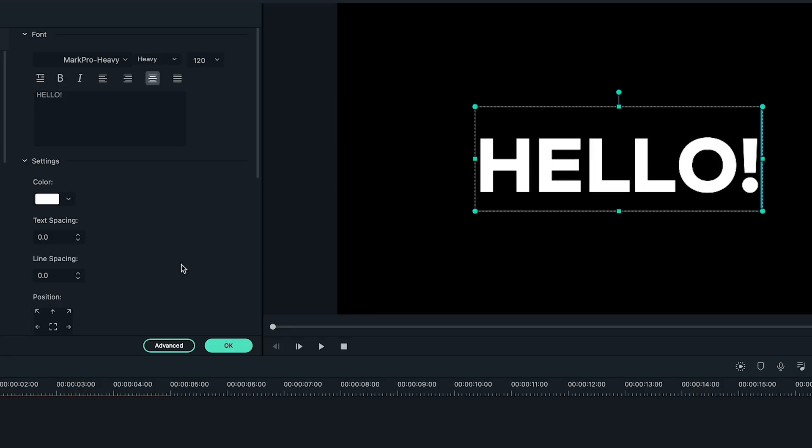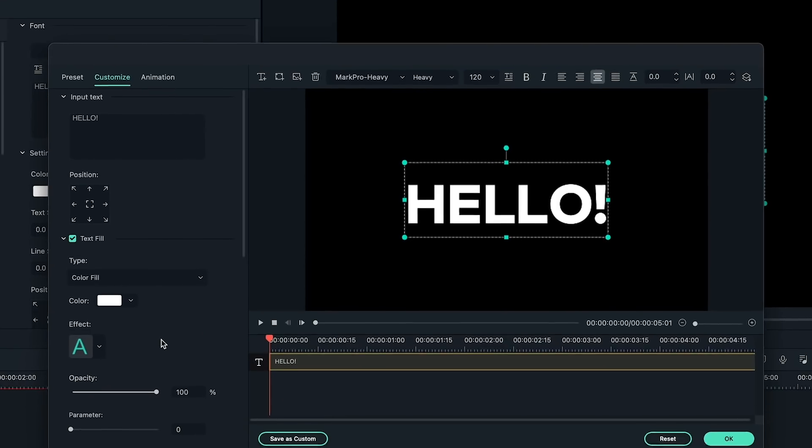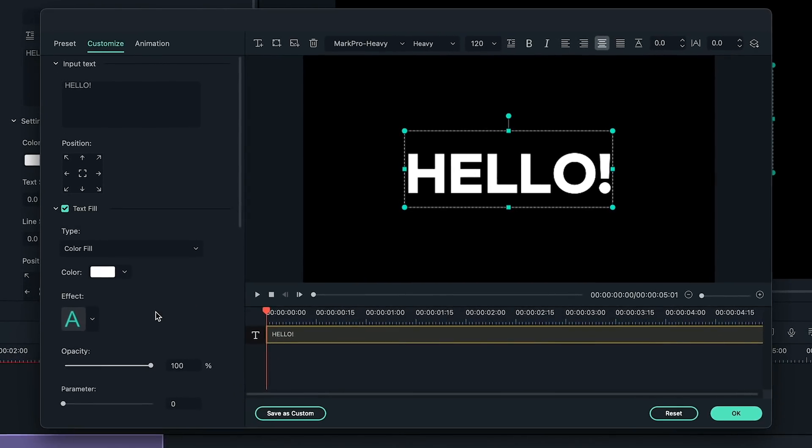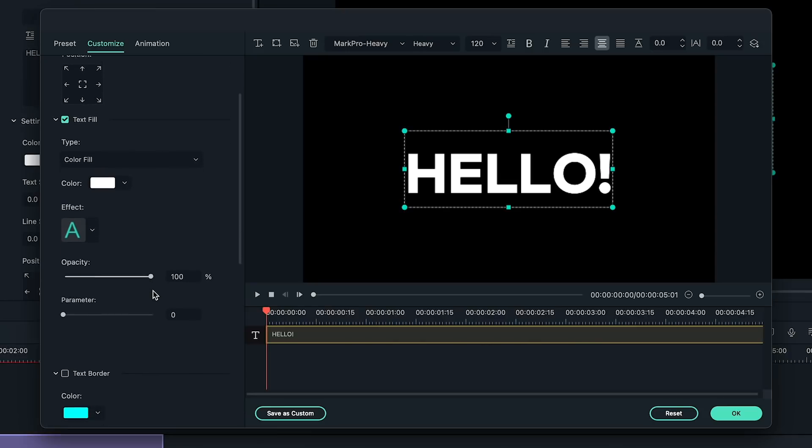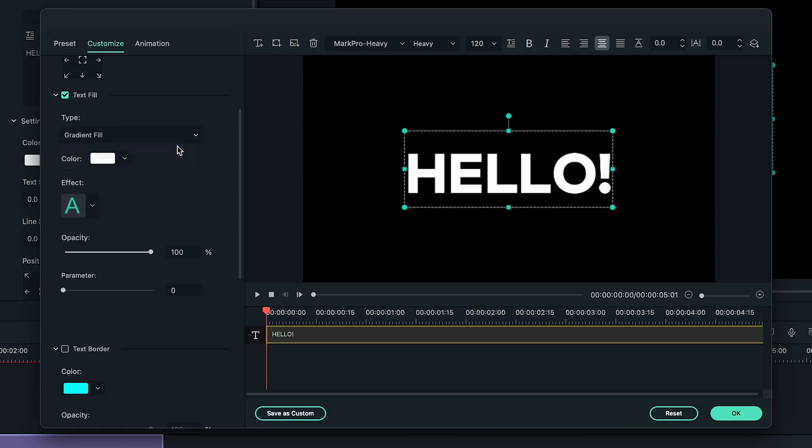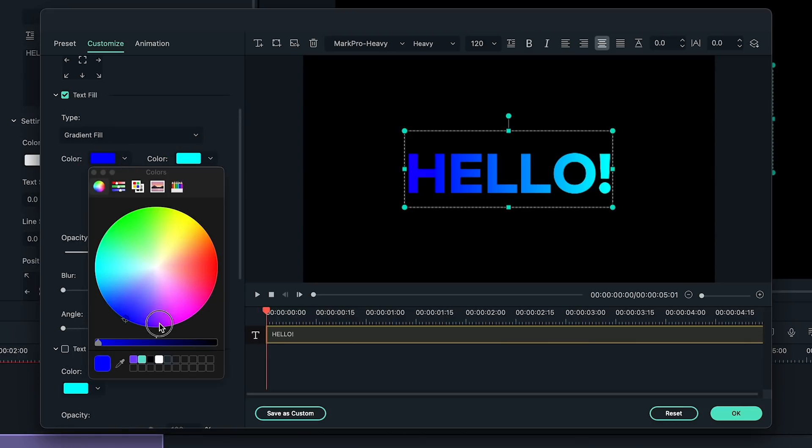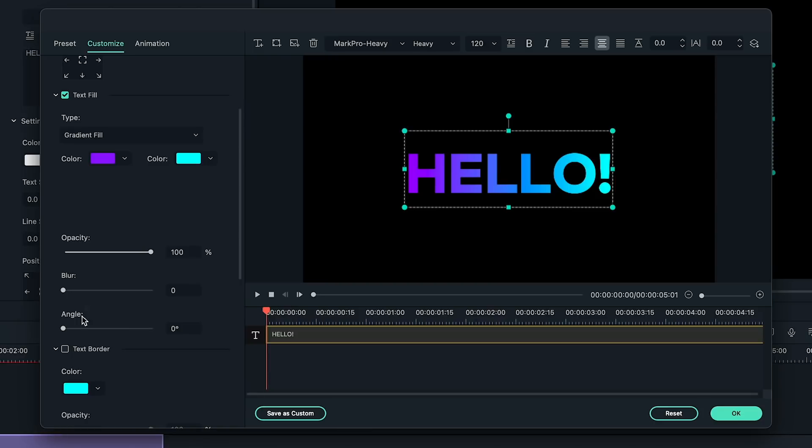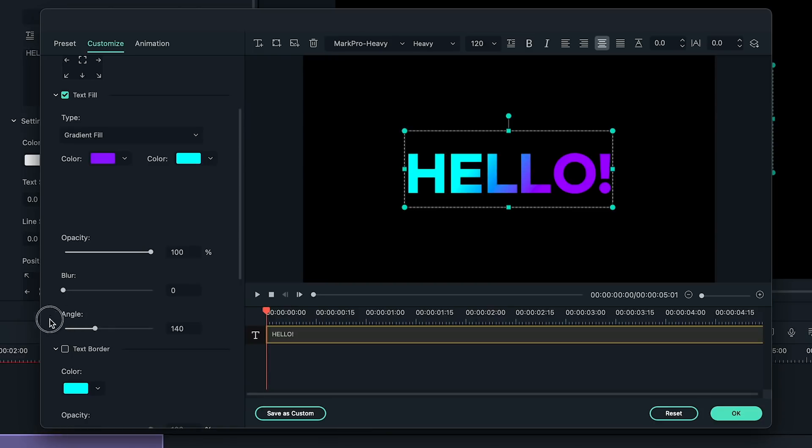Now, click on the advanced button to open the advanced editing window. Go to the customize panel on the left to find the text fill section. Choose gradient fill from the drop-down menu. Now, I can see two color options for me to choose from. I'm going to choose light blue and purple. I can also change the angle of the gradient from the angle setting here, but I'll keep it as 0 for this example.